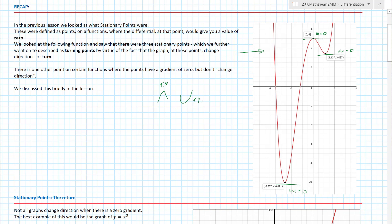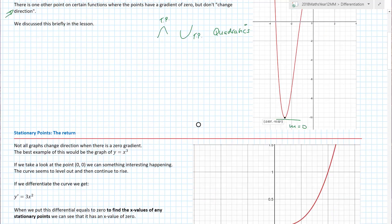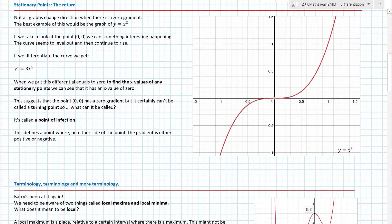If you remember with quadratics, you had something called the turning point from completing the square or other methods. But there is one other type of point on graphs you need to be aware of — on certain functions where the gradient is zero but the graph doesn't actually change direction; the gradient doesn't change from positive to negative. That's what we'll discuss in this lesson.